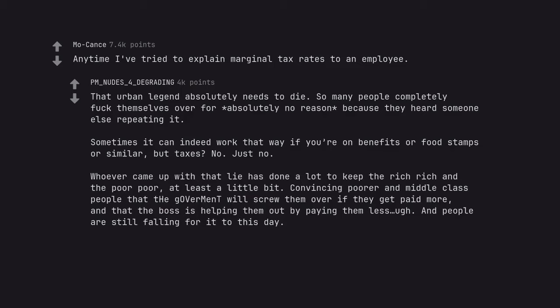Whoever came up with that lie has done a lot to keep the rich rich and the poor poor. At least a little bit. Convincing poorer and middle class people that the government will screw them over if they get paid more. And that the boss is helping them out by paying them less. And people are still falling for it to this day.